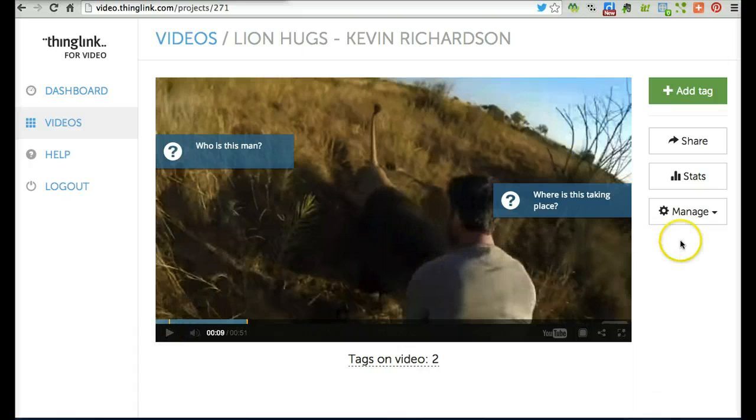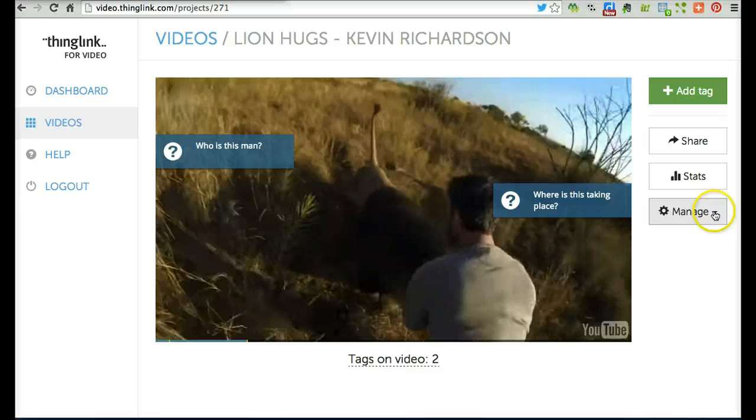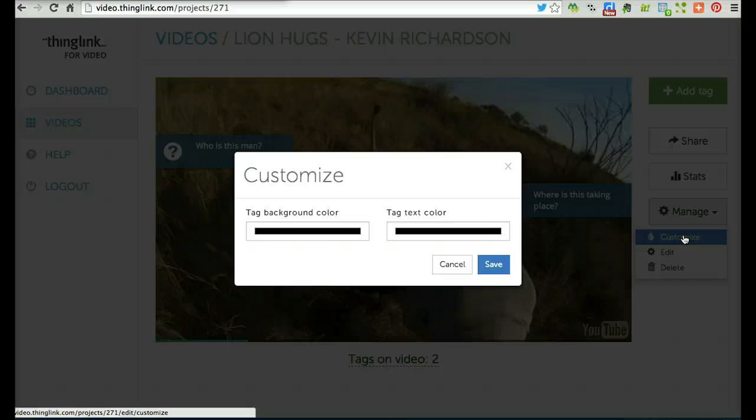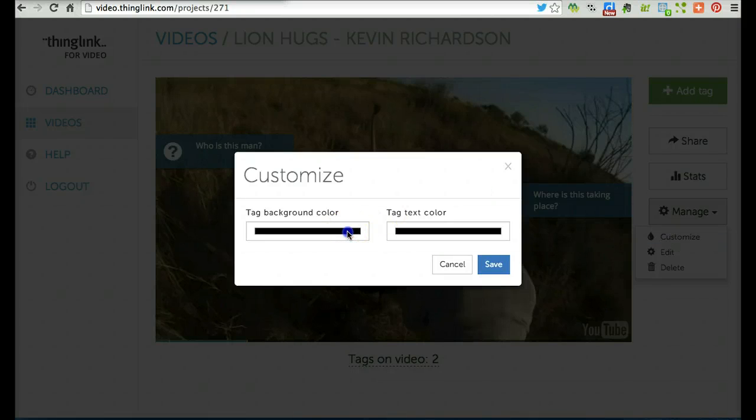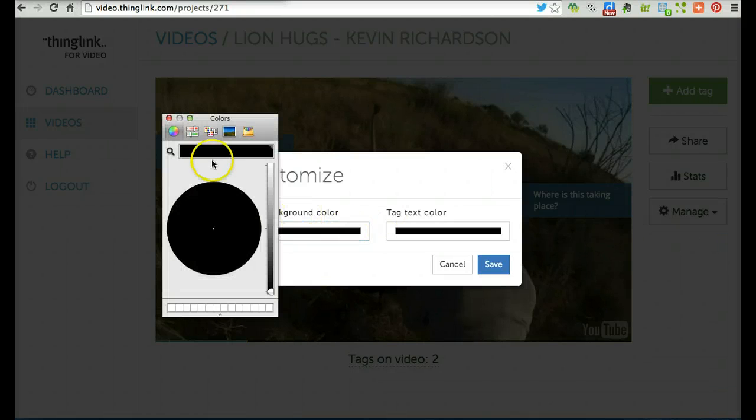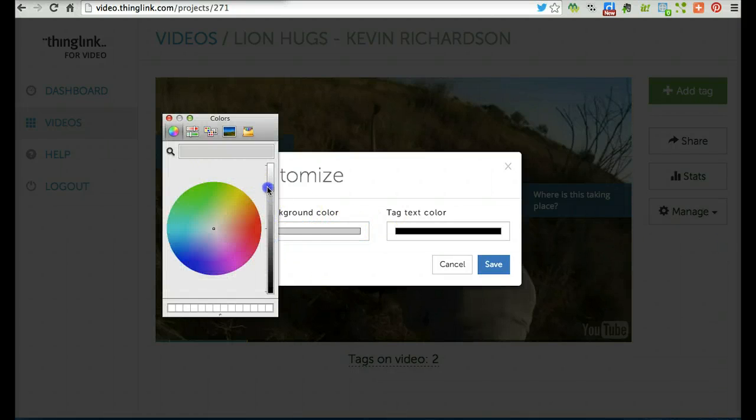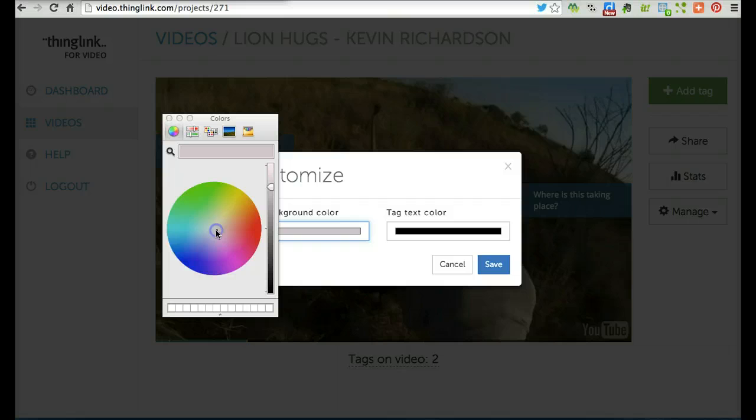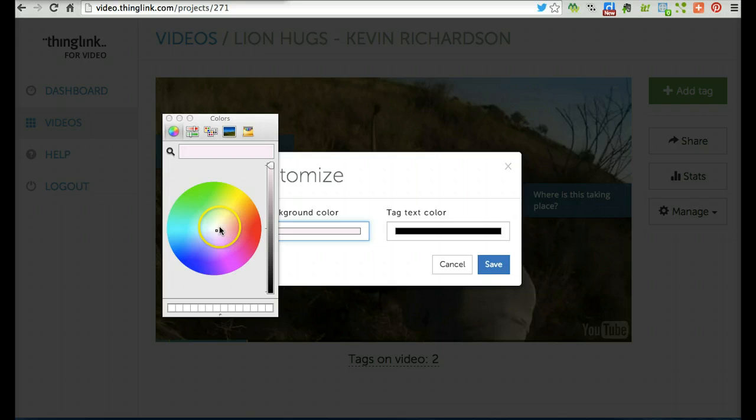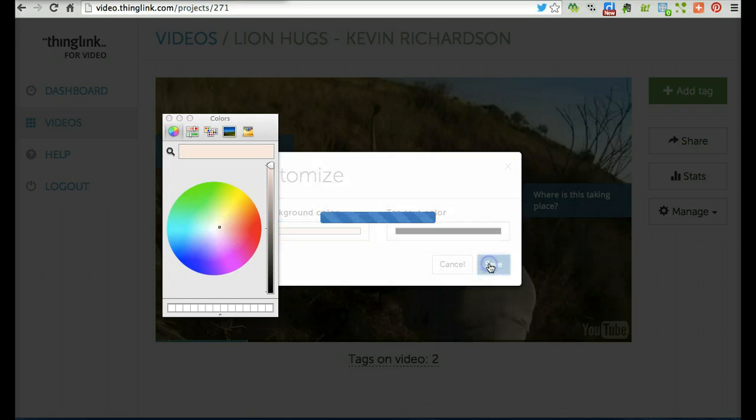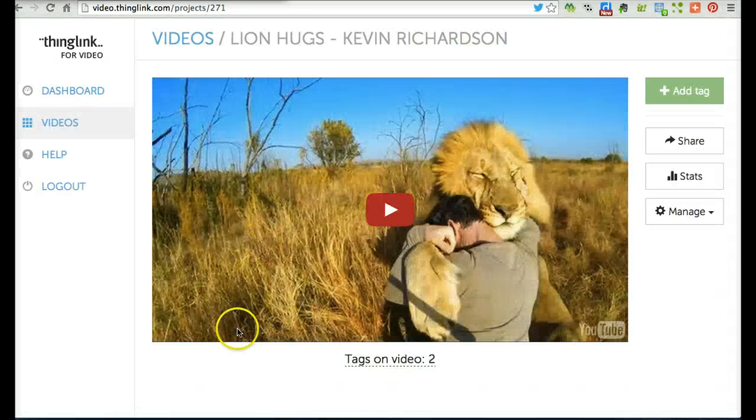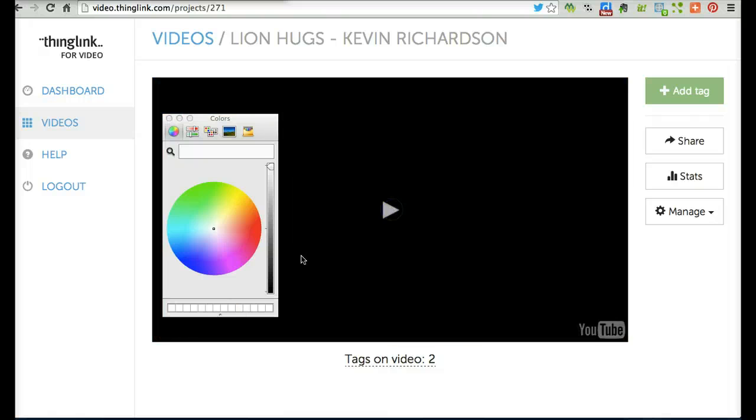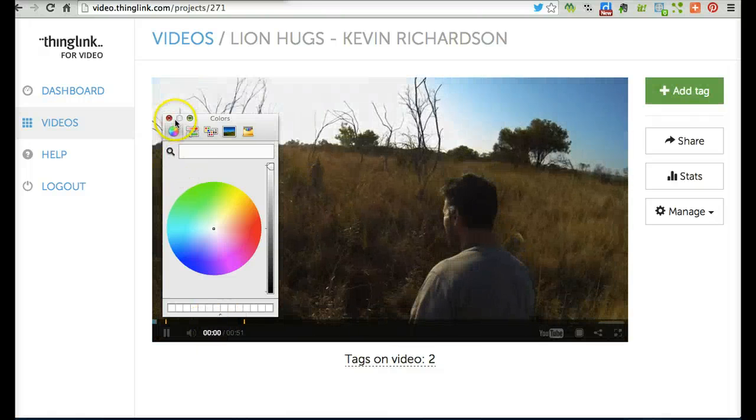Finally, you can change the look of the tags by customizing the color. This is helpful if your tags aren't showing up. I can make them pink and make my tag color white. That'll make tags that really stand out. I'll go ahead and save, and now you can see my tags have changed colors.